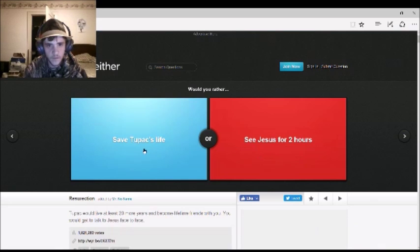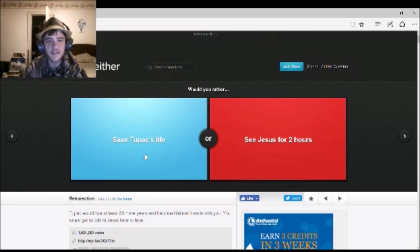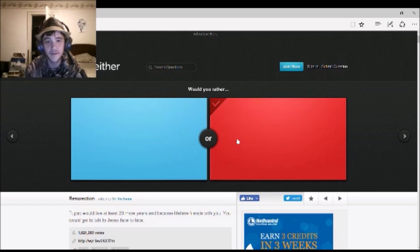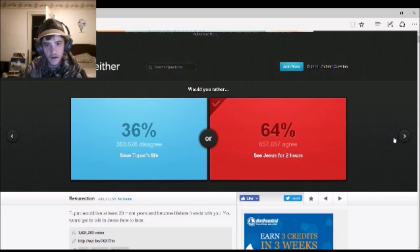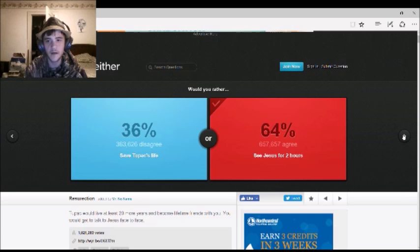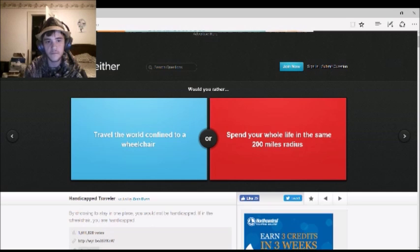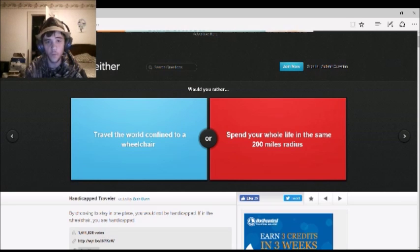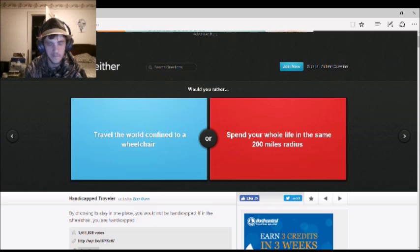Save Tupac's life or see Jesus for two hours. See Jesus for two hours. Same as me. It's tied. No, it's not. If you know who that is, you'd probably understand why. Tupac. He was a rapper who was shot by his best friend. Oh, okay, I know who that is. Kinda.